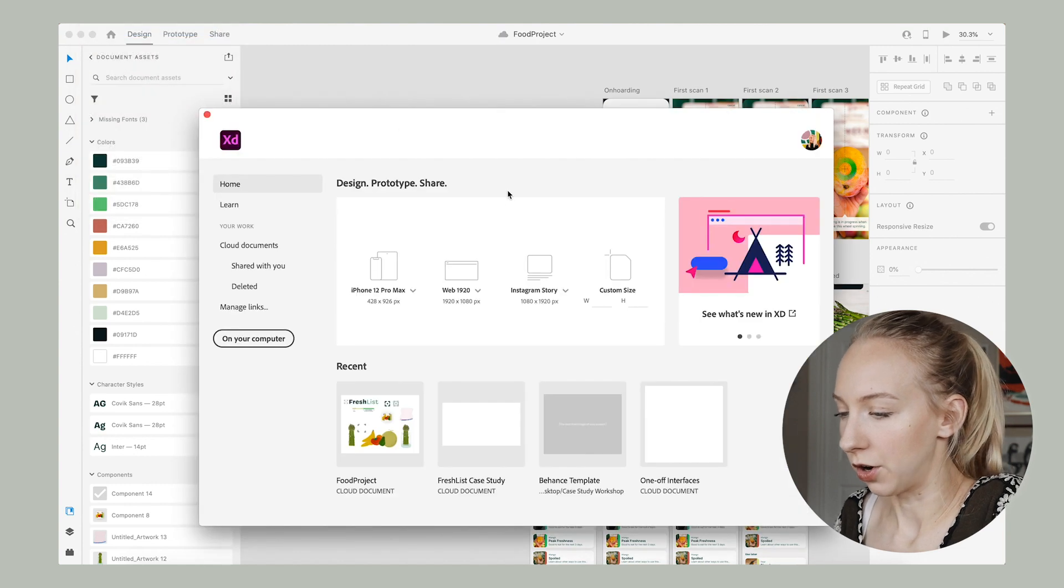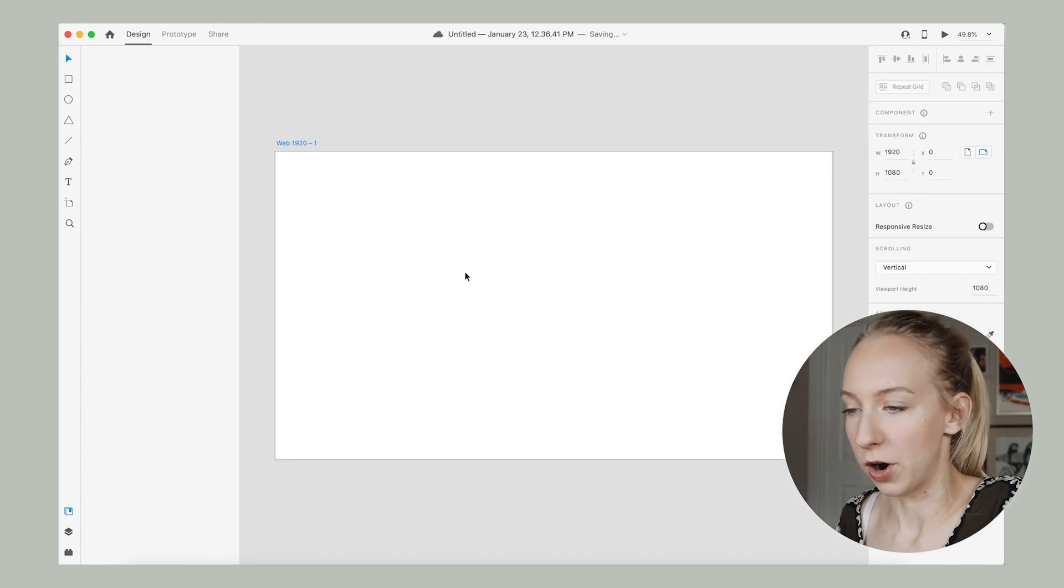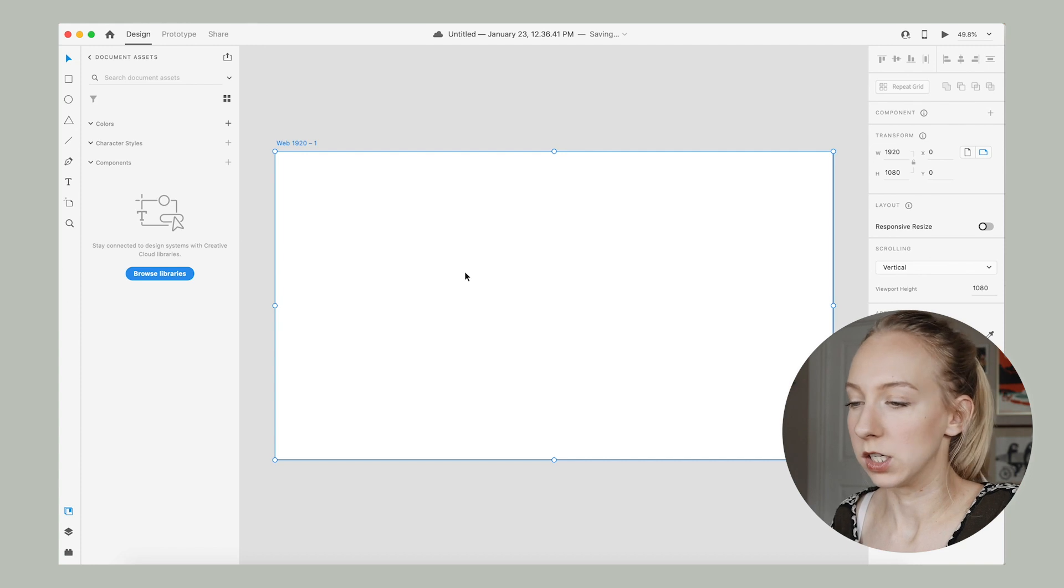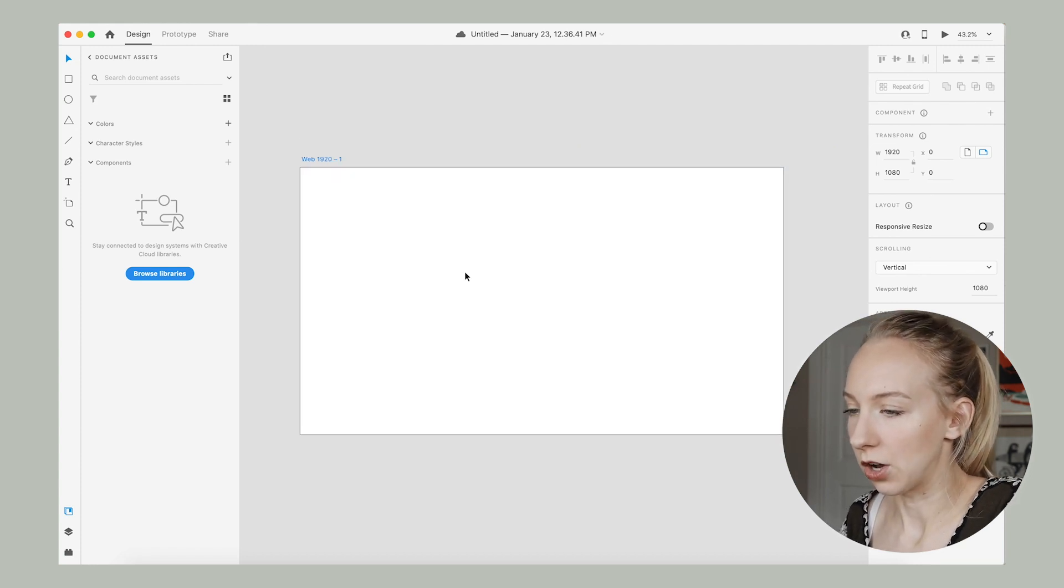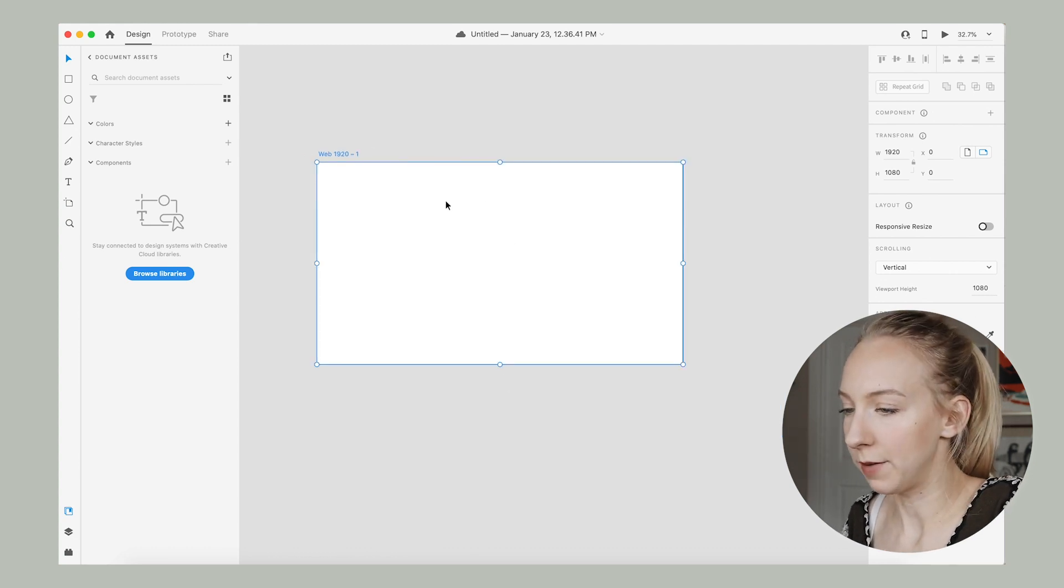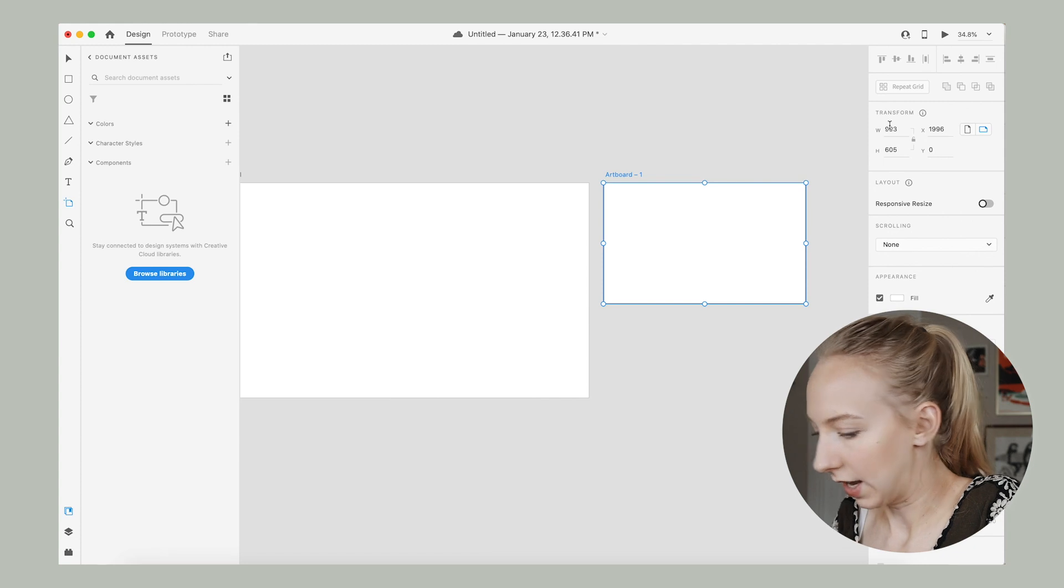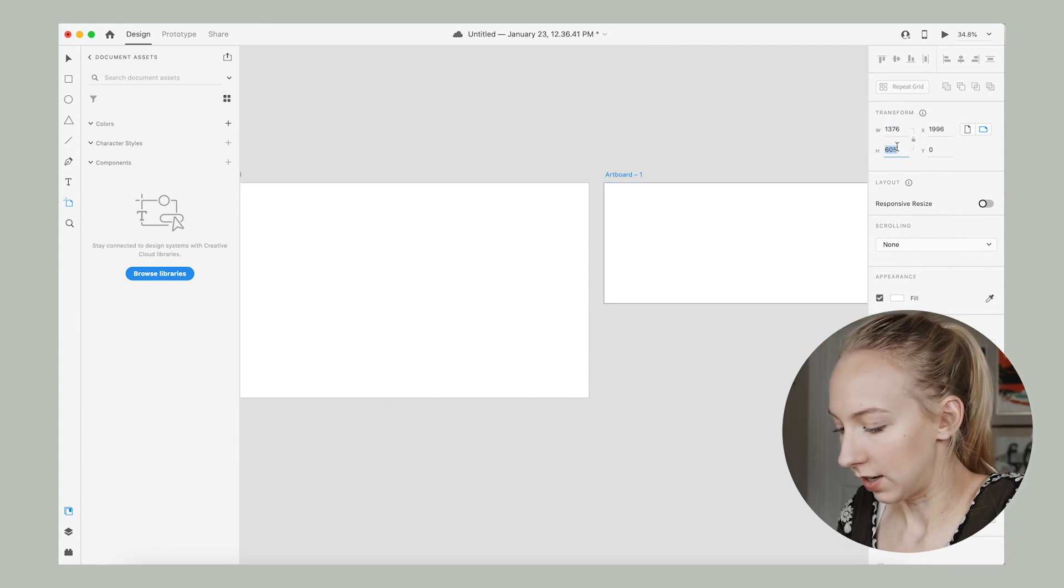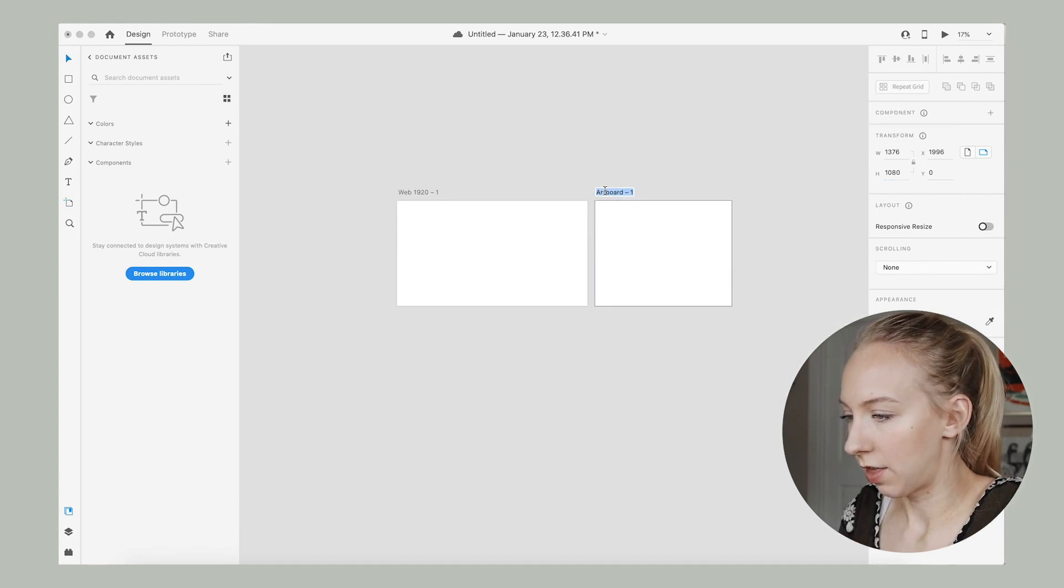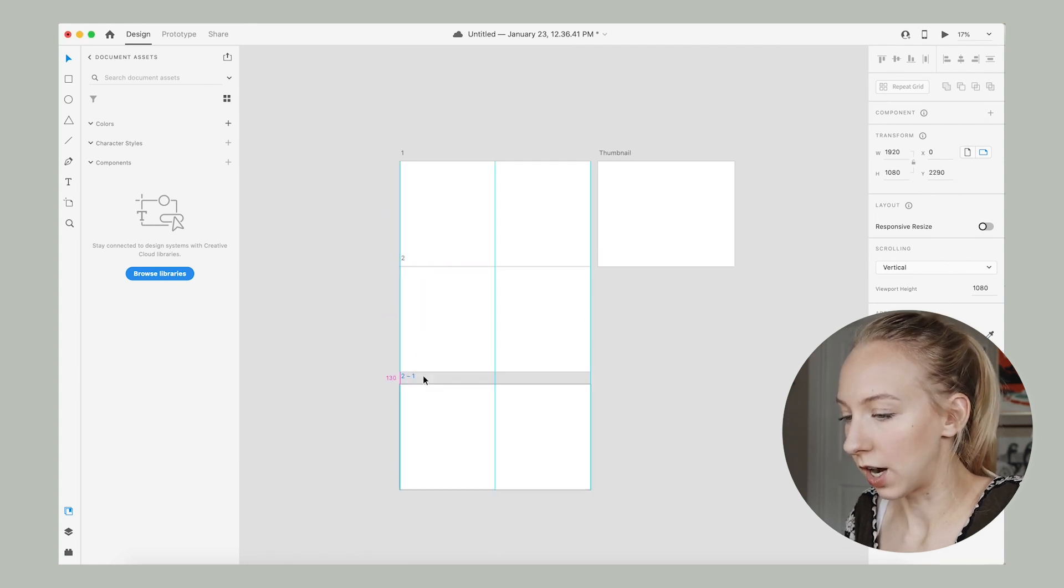Once it's done loading, then we can create a new file for our case study. So I'm going to go in and I'm going to choose 1920 by 1080 because we're not really thinking of this as a project. We're thinking of it as like a presentation, something that's going to mostly be looked at on desktop in terms of Behance. And so I like to use 1920 width and the height can vary, but we'll just start out here. And while we're creating artboards, I might as well go ahead and create one for the thumbnail.